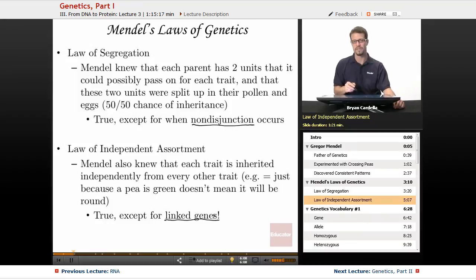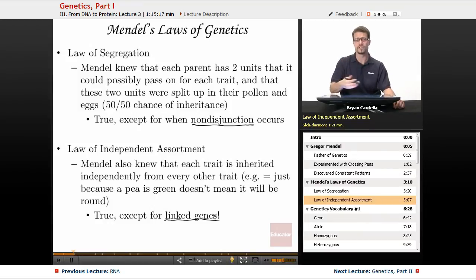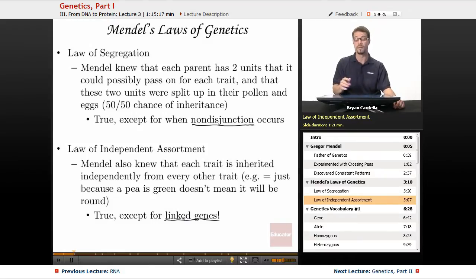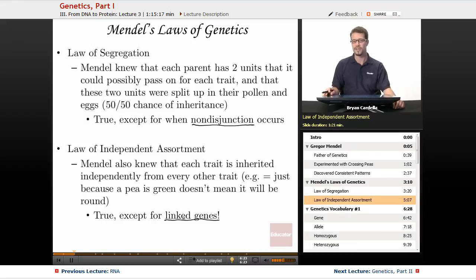Mendel didn't actually get to see linked genes. There was a very simple genetic pattern with pea plants, which was a good thing. You have to cut him some slack — he was doing this work in the 1800s without a lot of technology, and he really found out some awesome stuff.